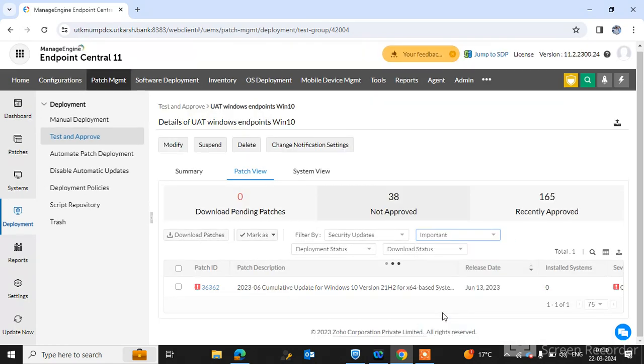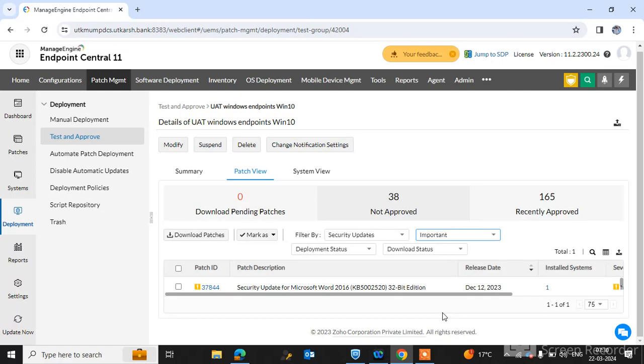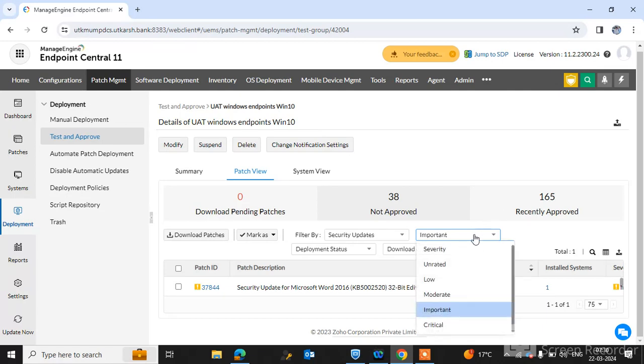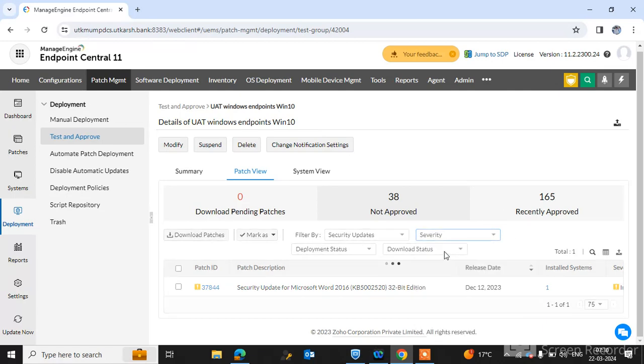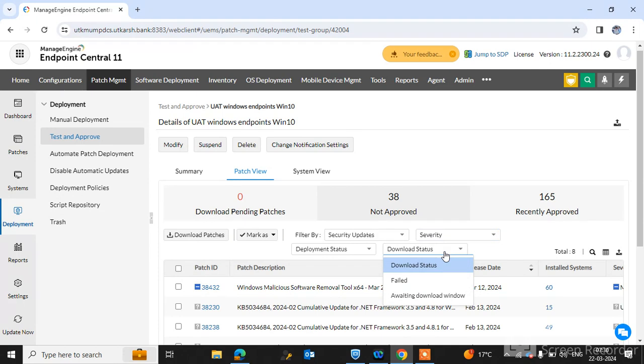If you click on the important you can see the important patches. Just simply click on the severity, all of the patches are showing here. Simply just click a patch.